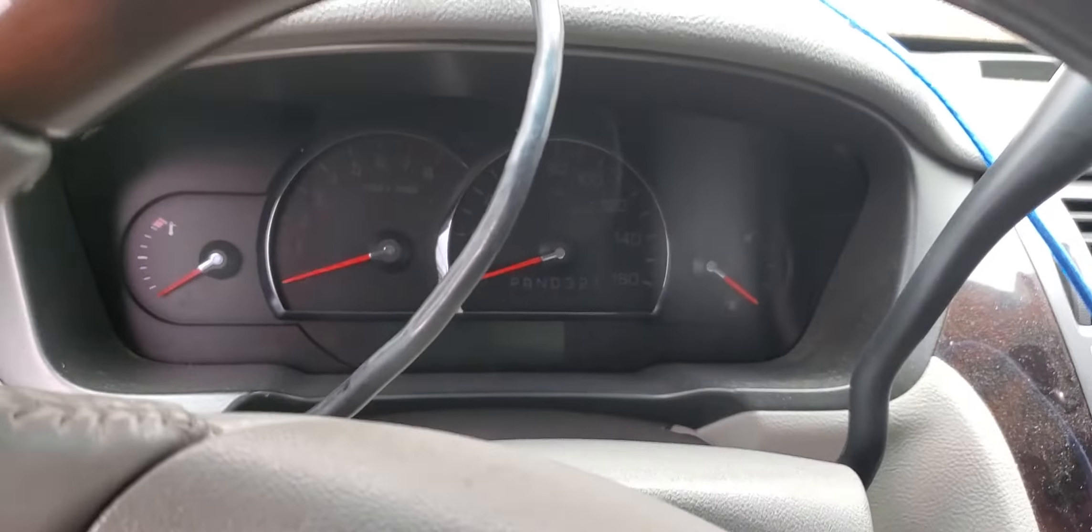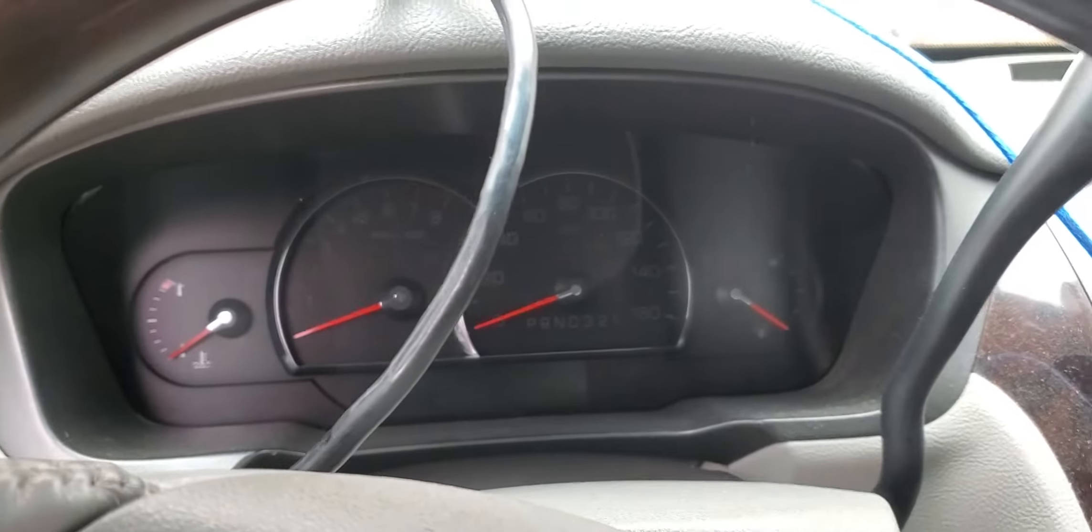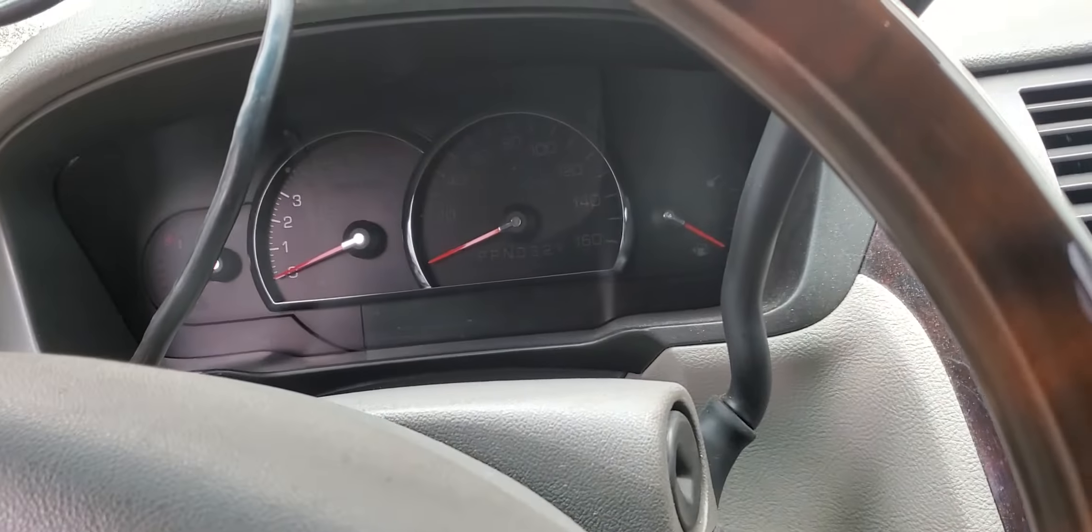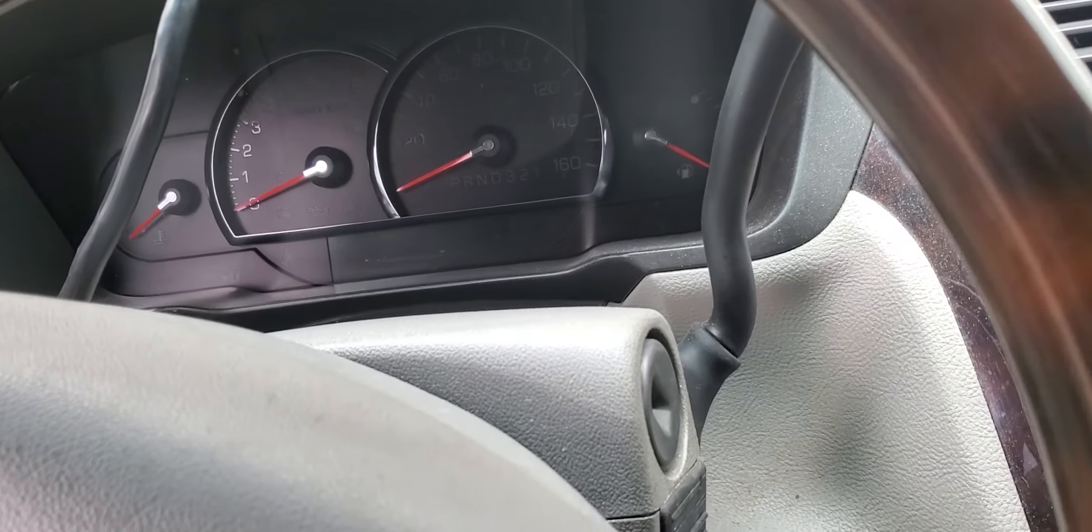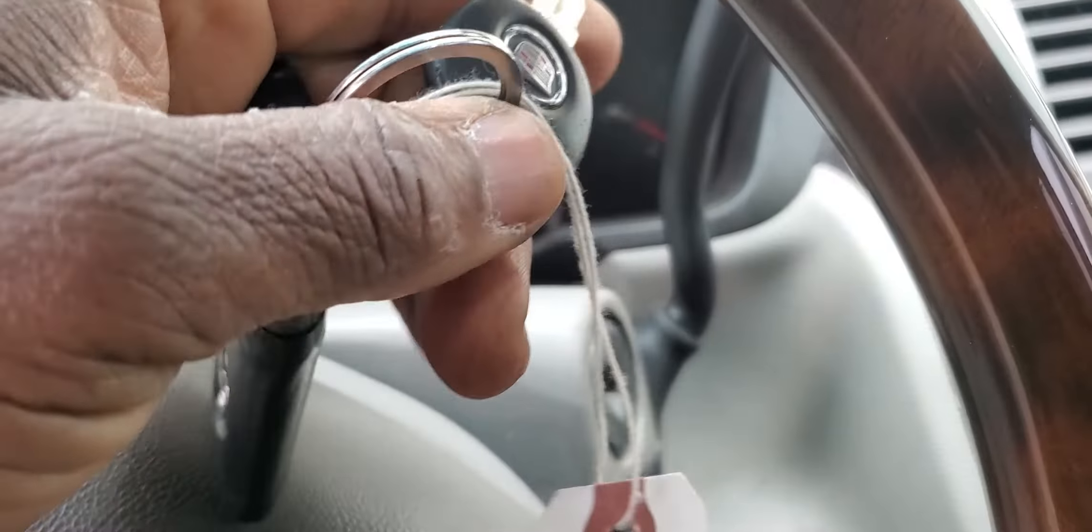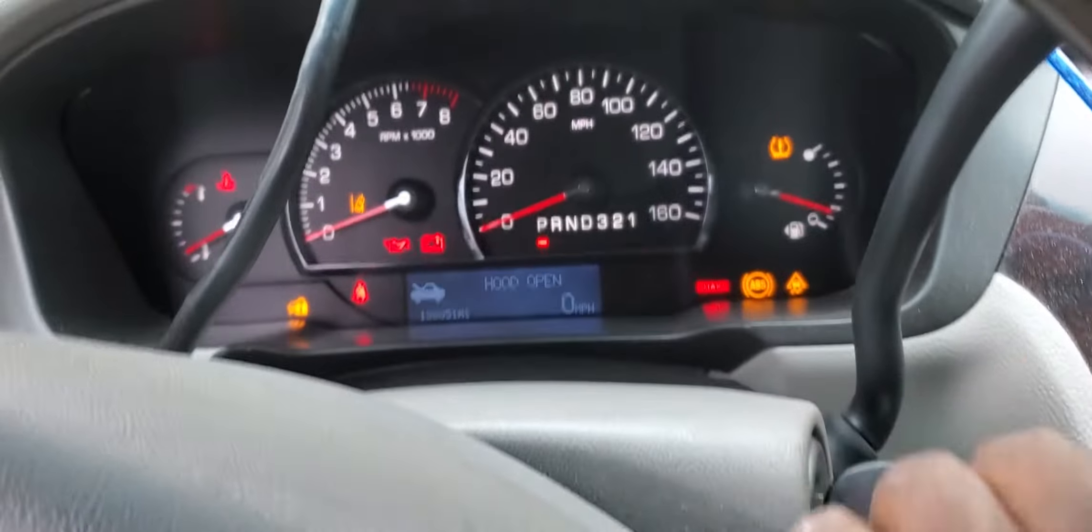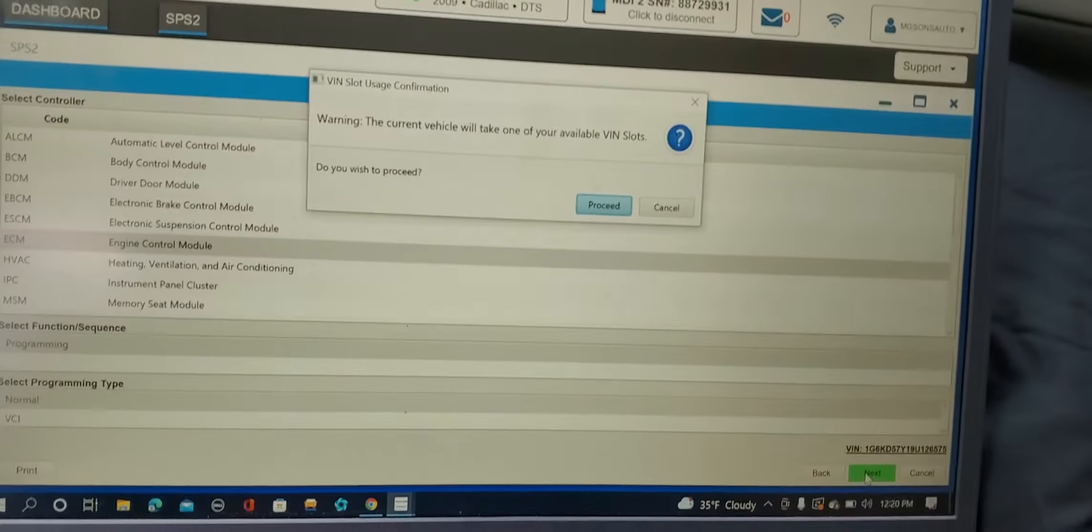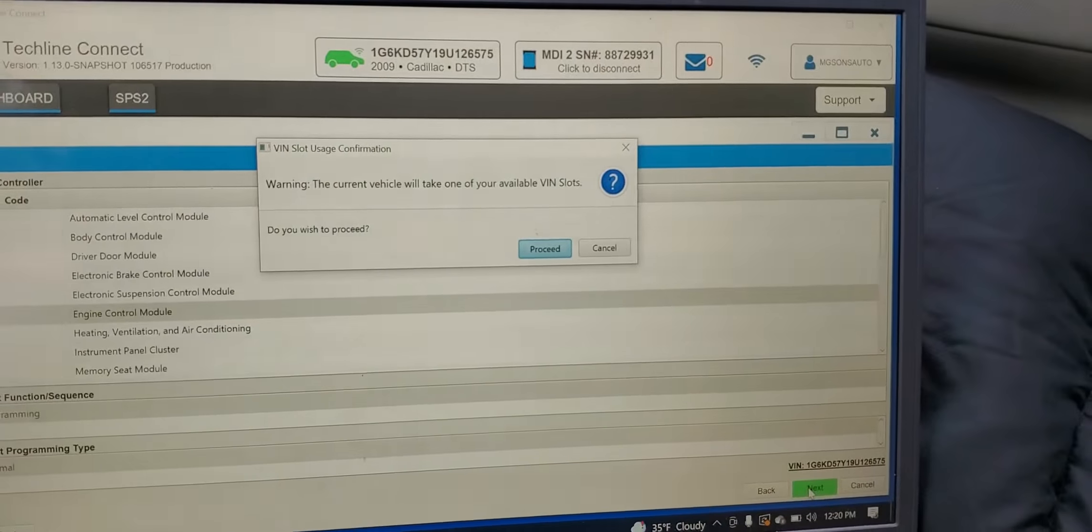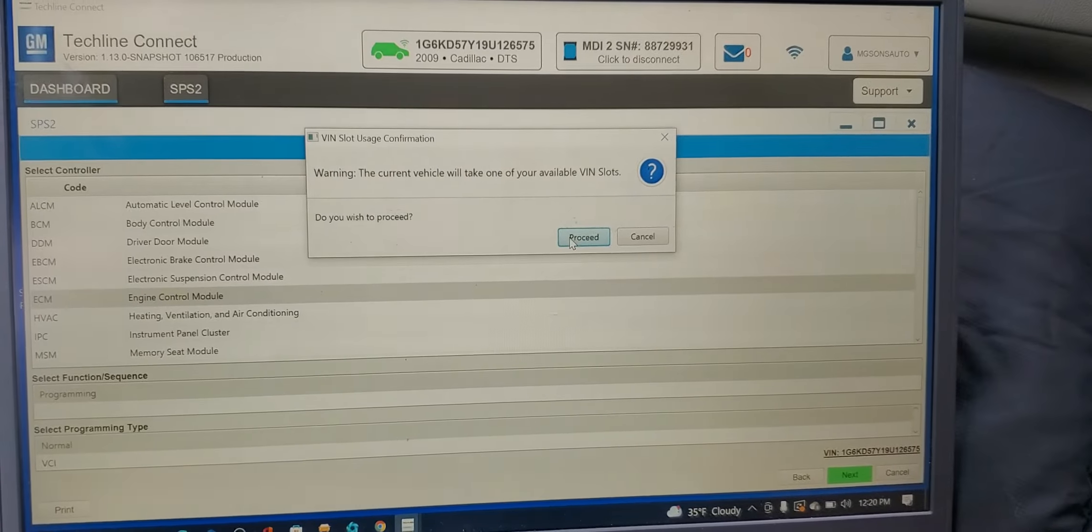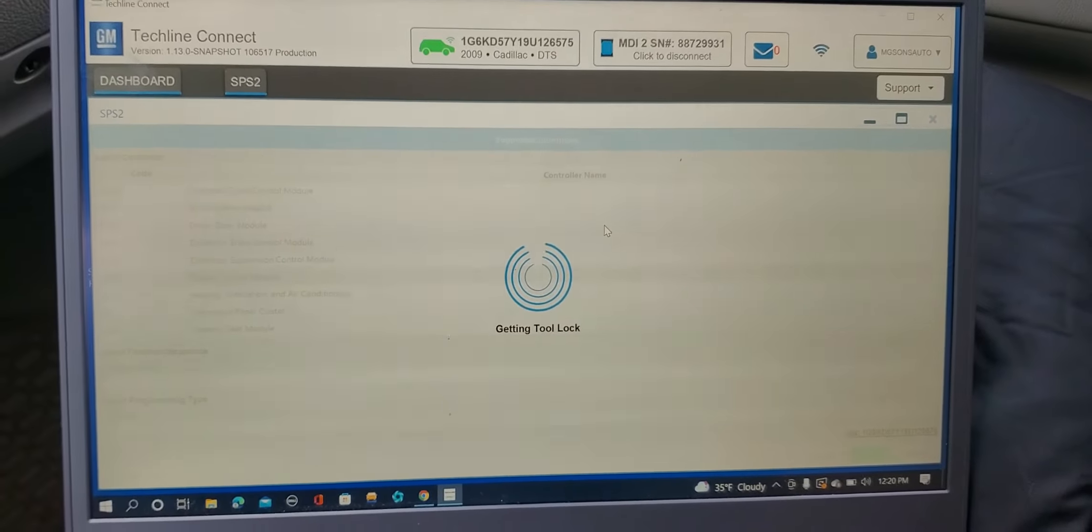Let me put the ignition switch. I did not turn the ignition switch on. Okay. The car will not start. Proceed. It will take one slot.